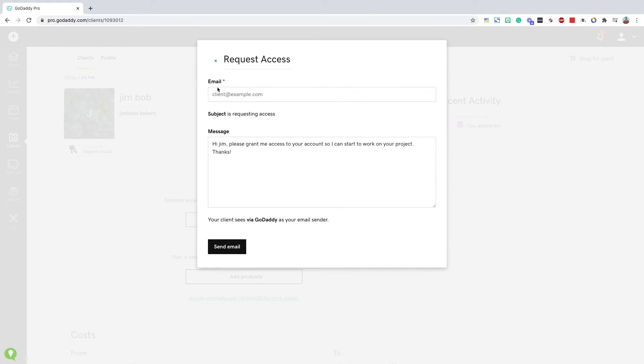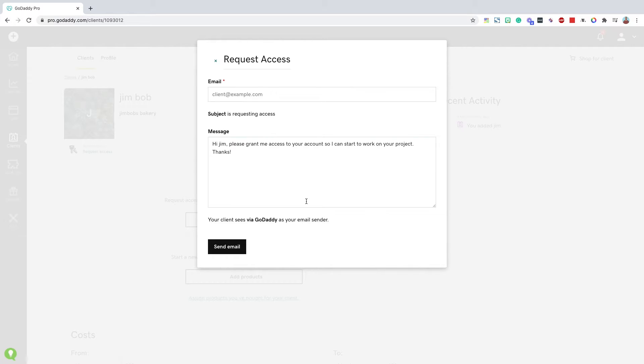You'll type in the email address that you want this to send to. It does not have to be their GoDaddy email address, just one that they can access and update the message here that's going to be sent in the email and then click send email.